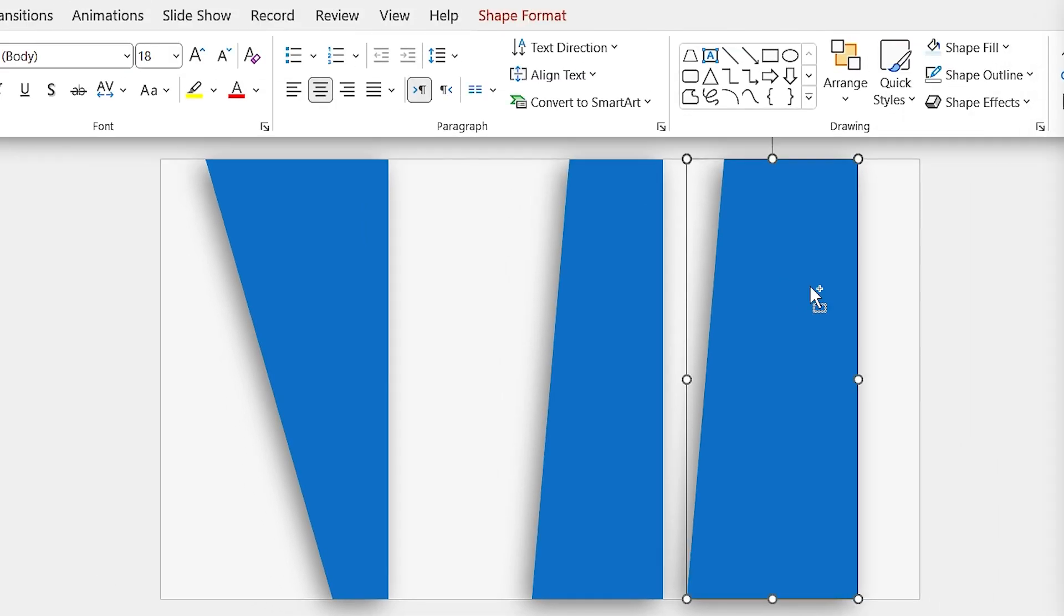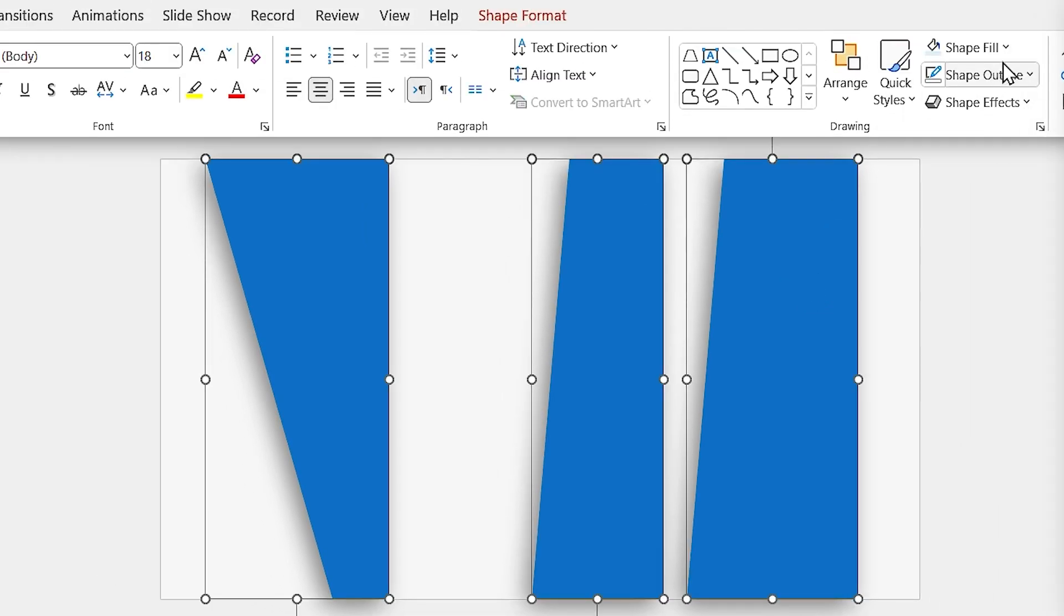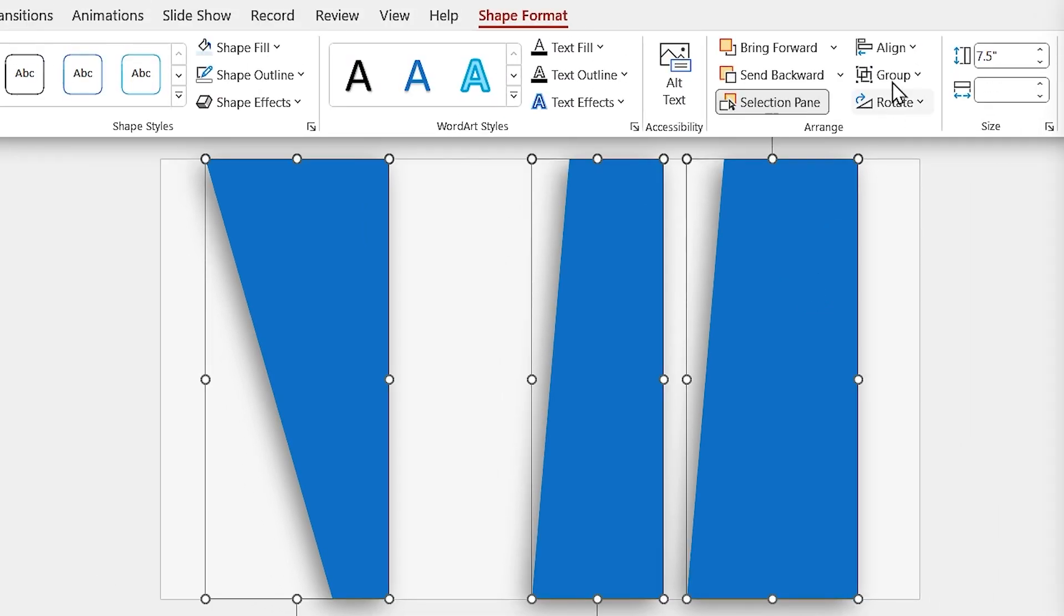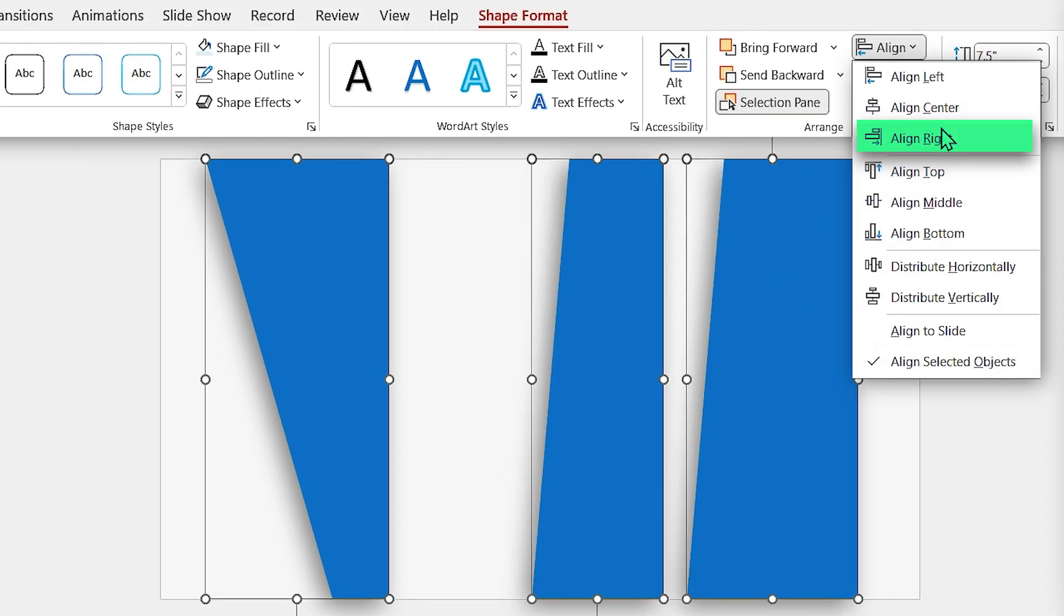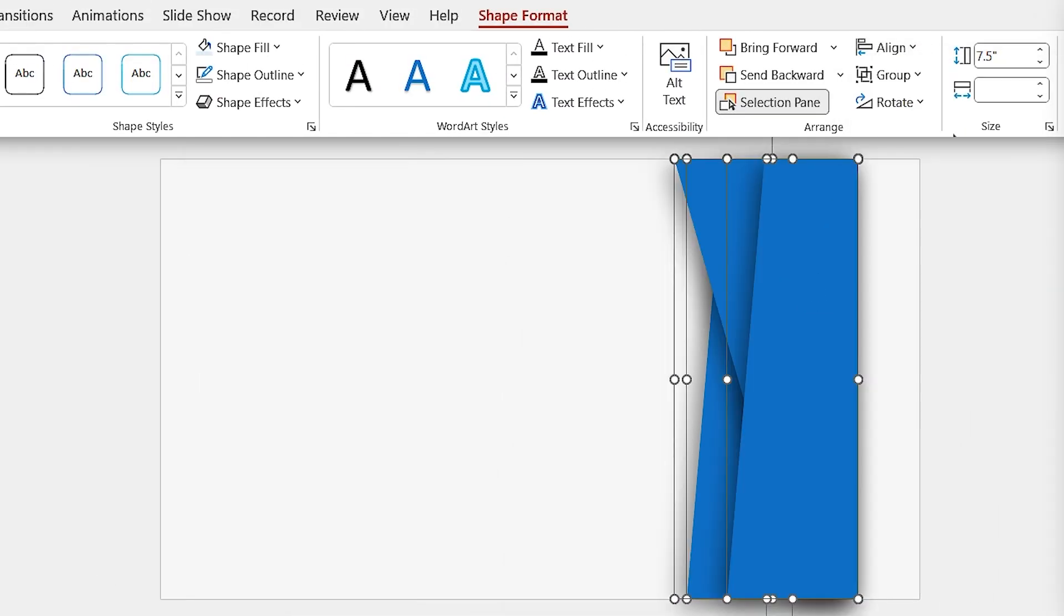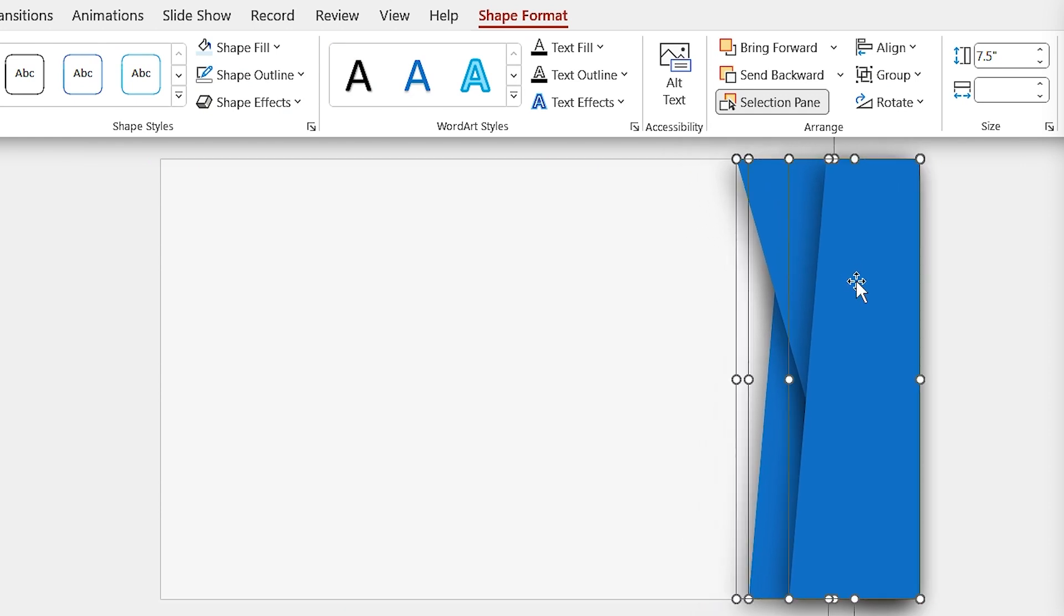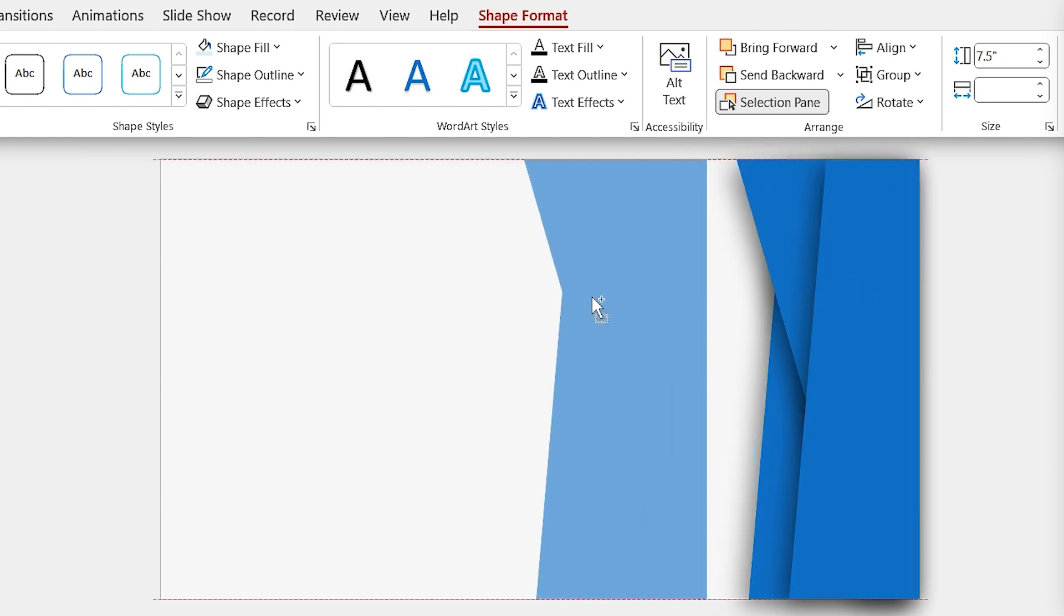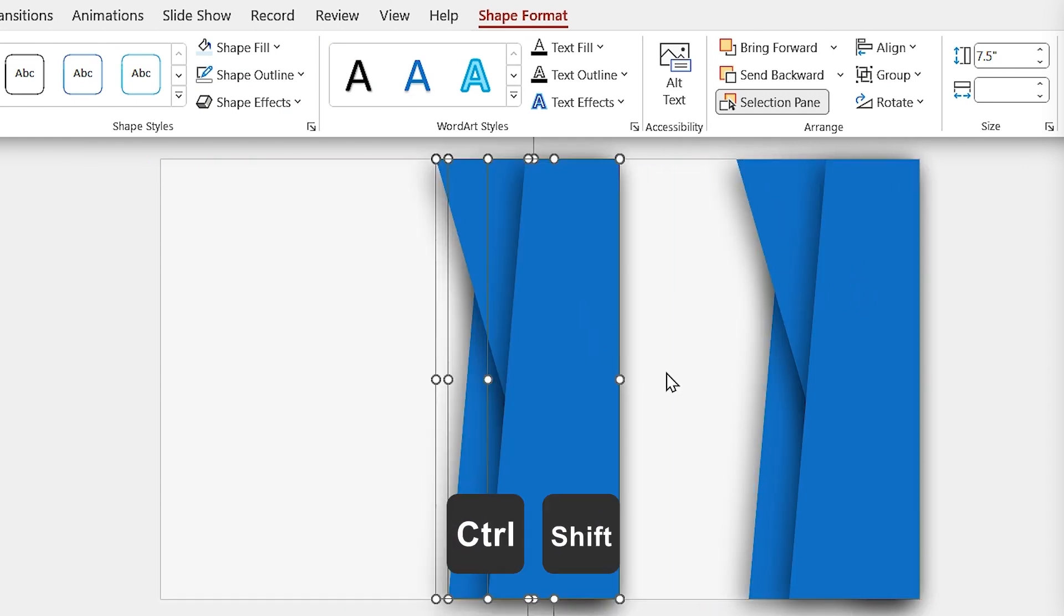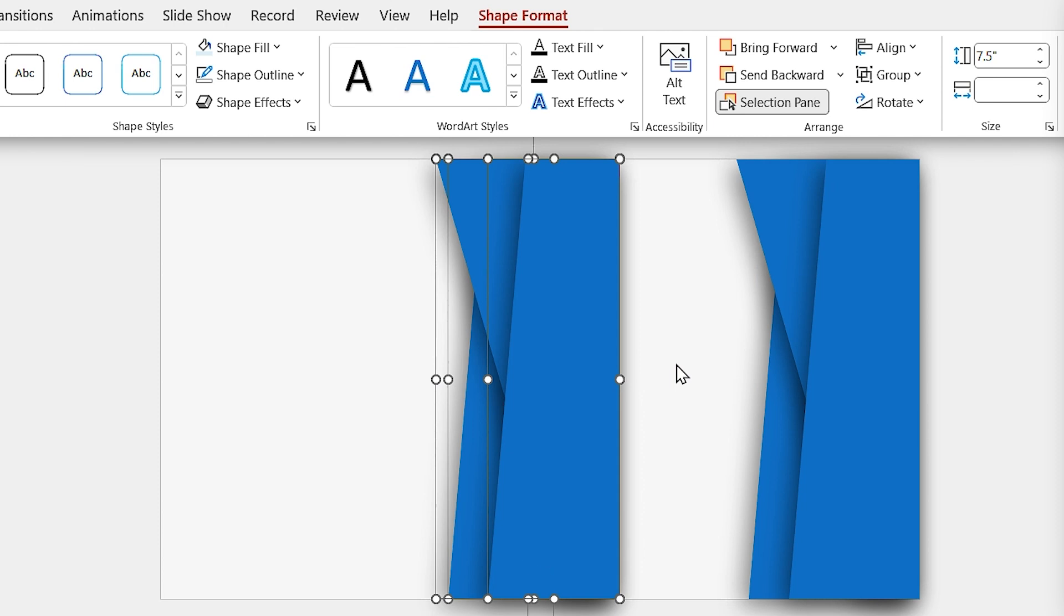Now, select all the shapes and align them to the right, and put them exactly on this side. While all of them are selected, hold the Ctrl and Shift keys down and make another copy of them.